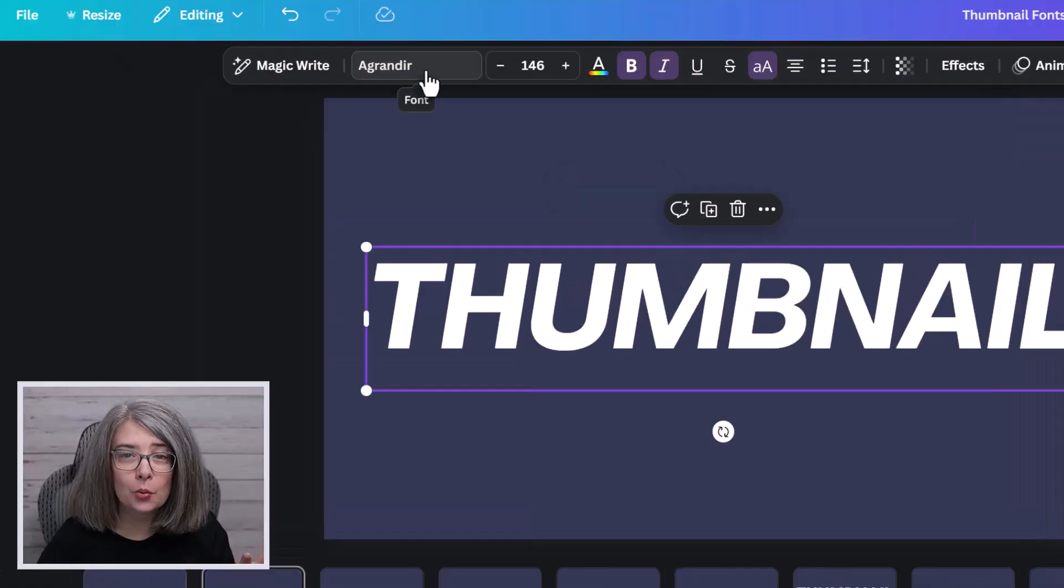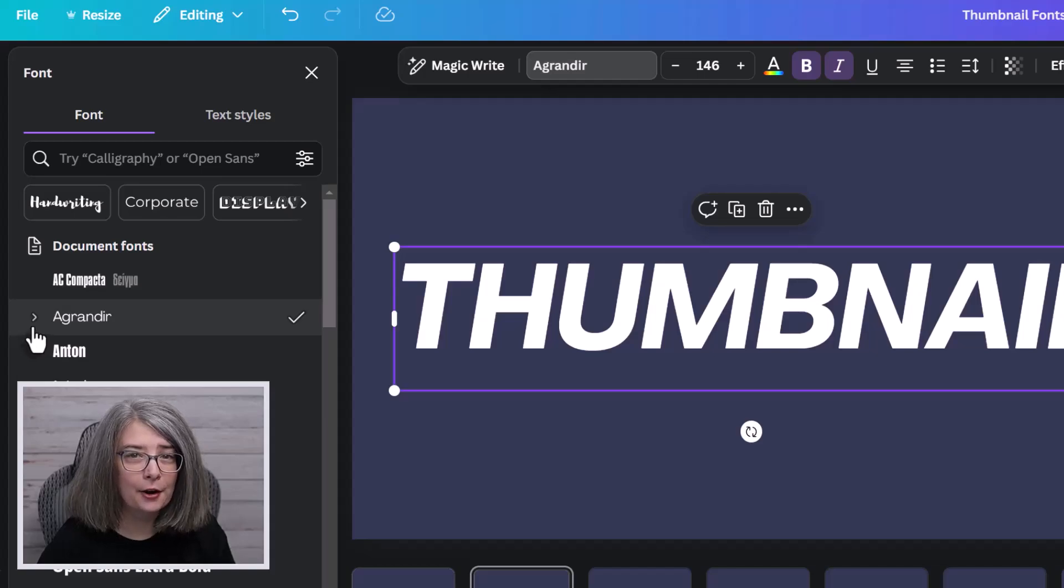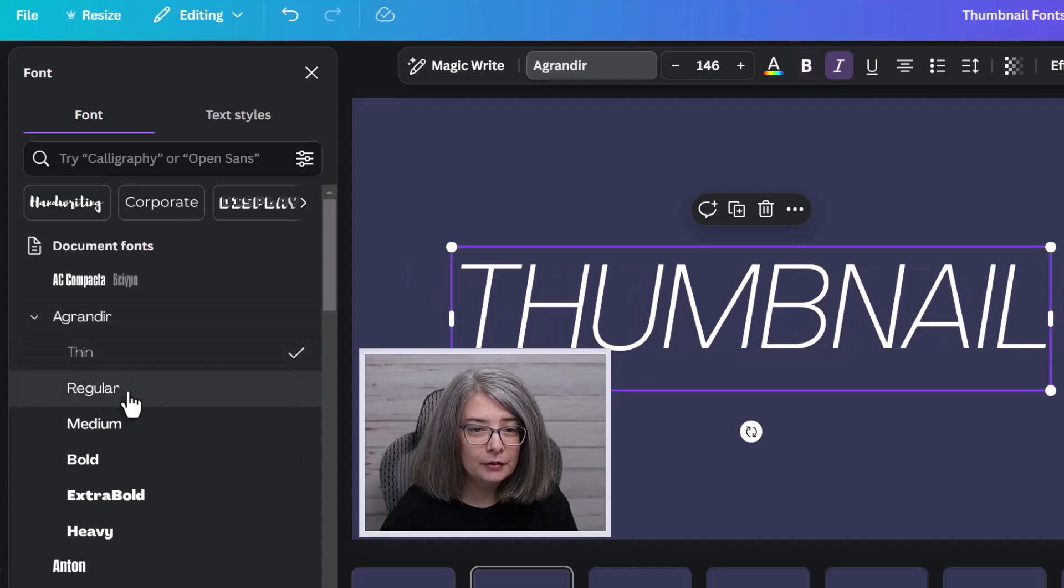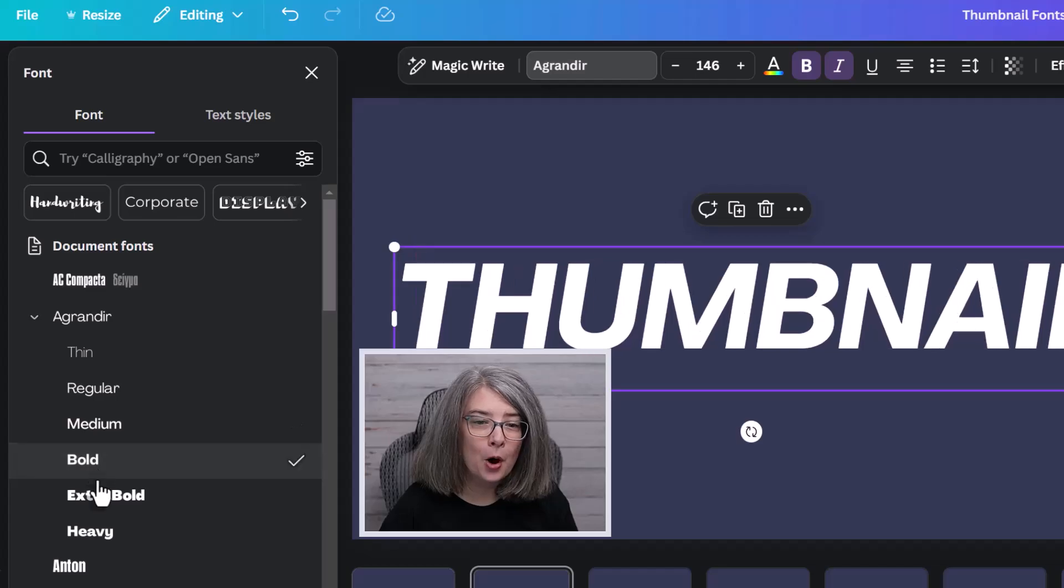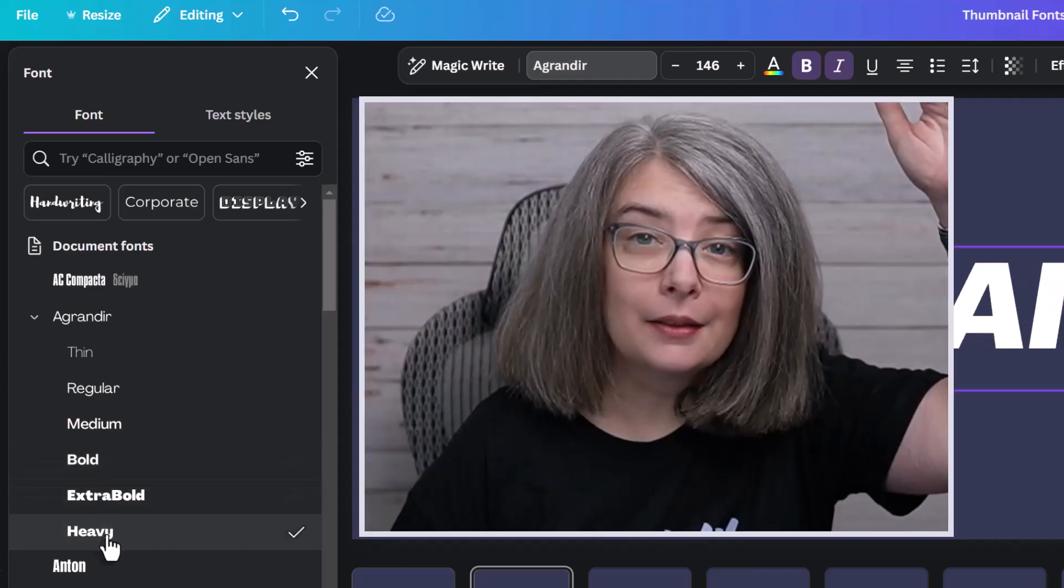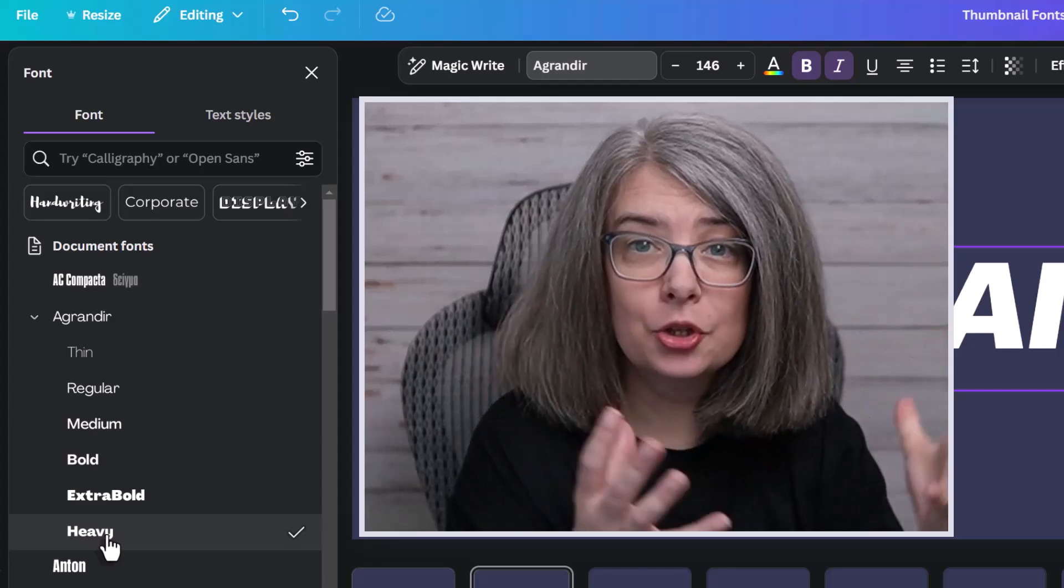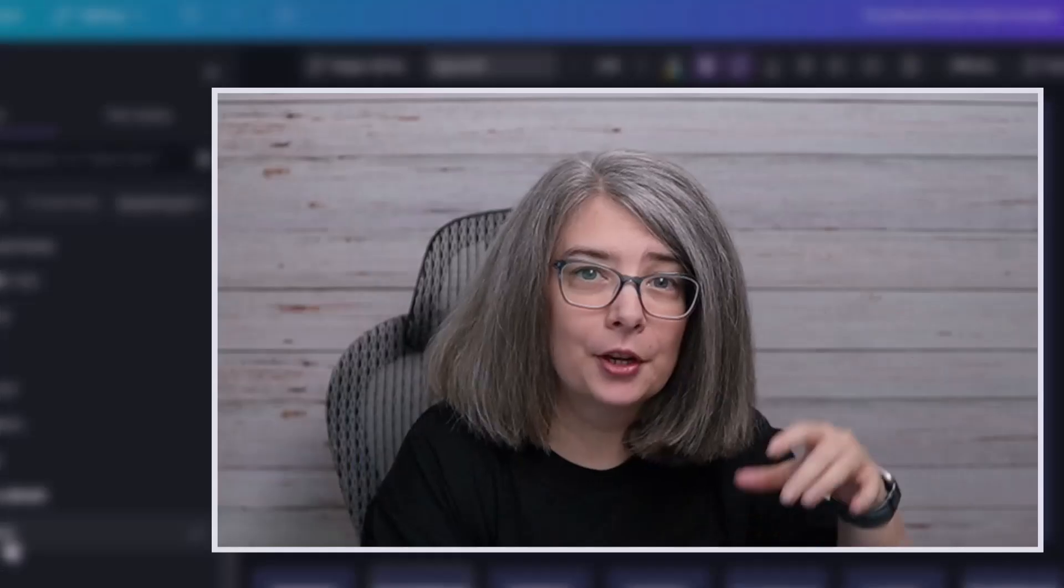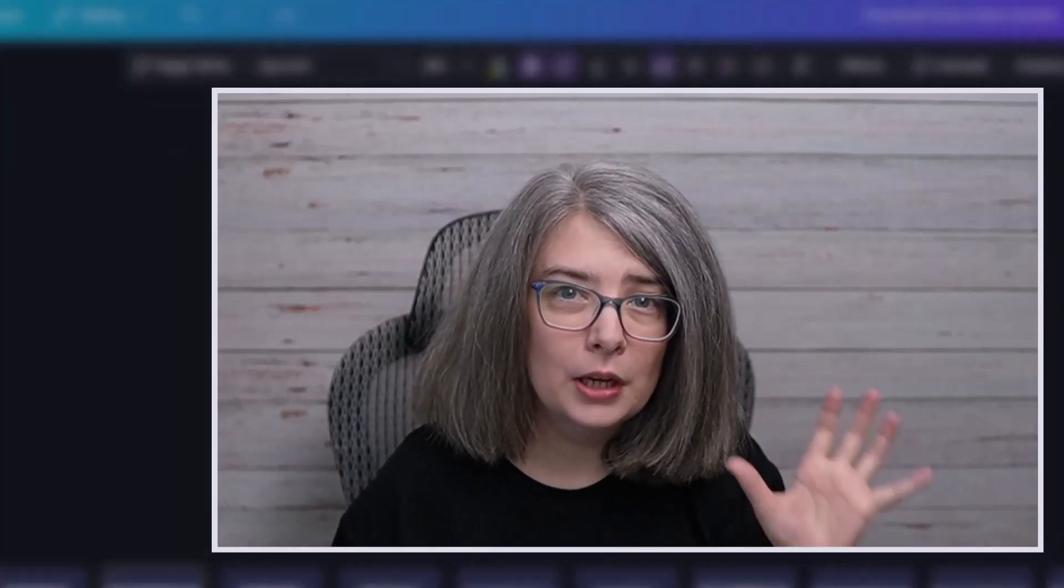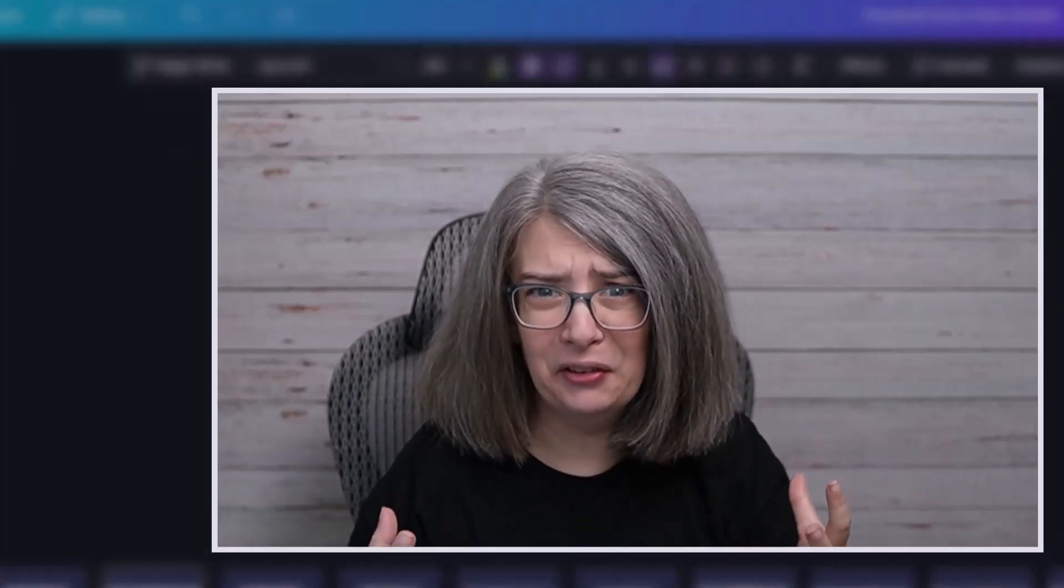We're going to click on the word AGrandier and notice over here there is an arrow. We're going to click that. And when you click that, there's thin, regular, medium, bold, extra bold, and heavy. There's a bunch of different options. So whenever you choose a font, look and see if there's a little drop down menu so that you can choose the right size heaviness.